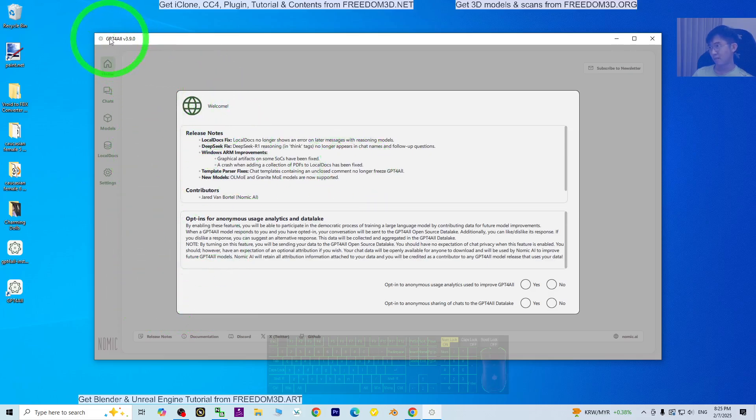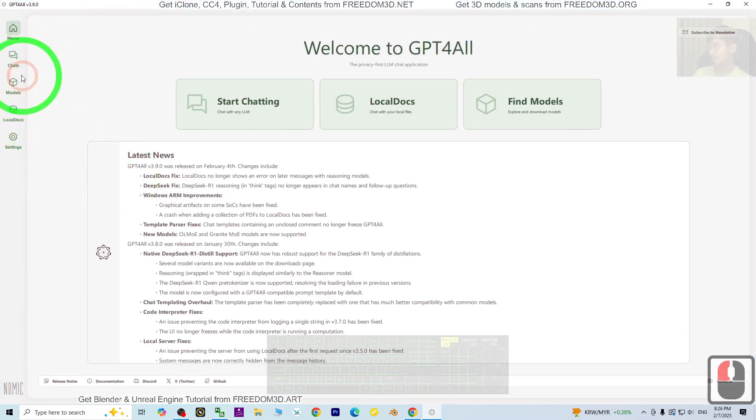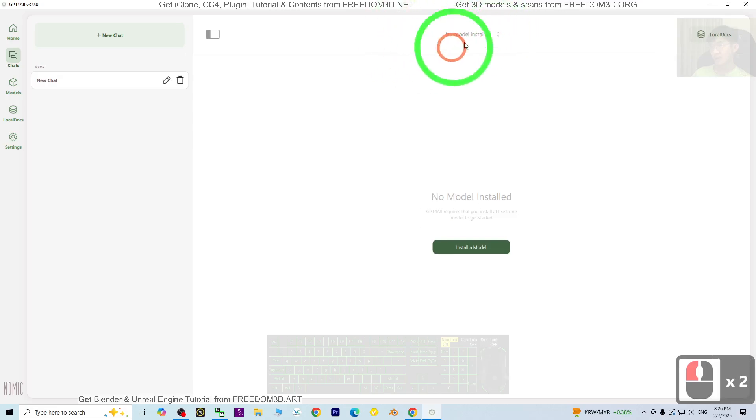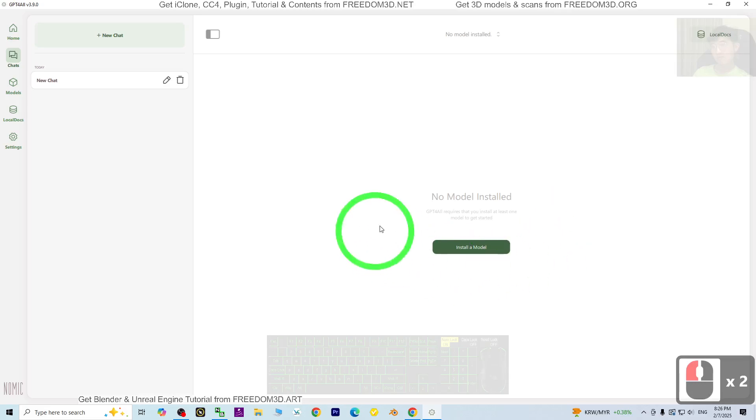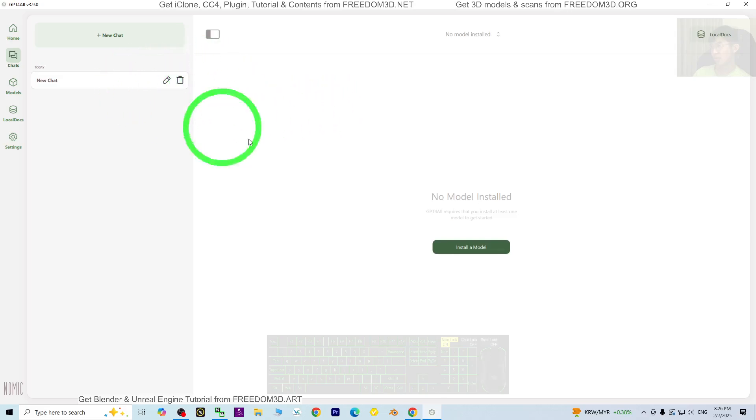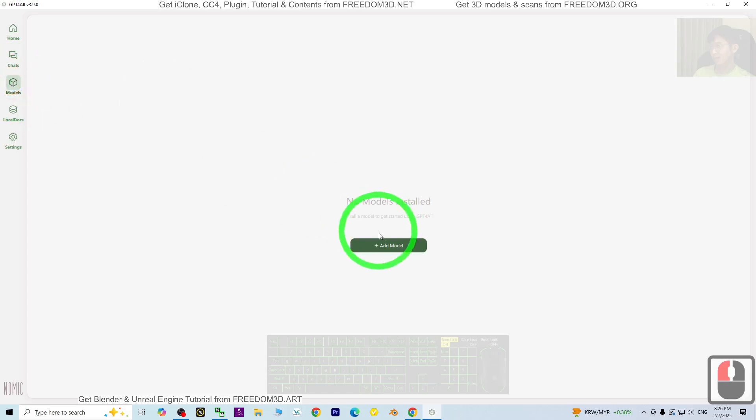Now you can see it already finished installing. Just click finish. You should be able to see GPT-4All. Just double-click it. We can use GPT-4All to run and install DeepSeek for free. Here, just choose no. Then go to the chat. You can see you have not yet installed any AI model. What you need to do is go to models and click add a model.